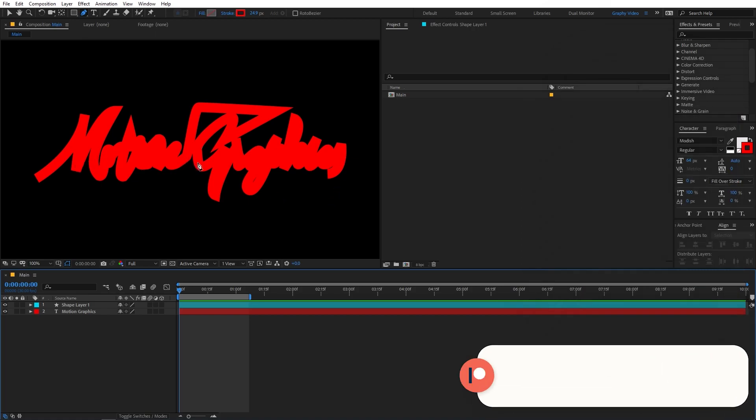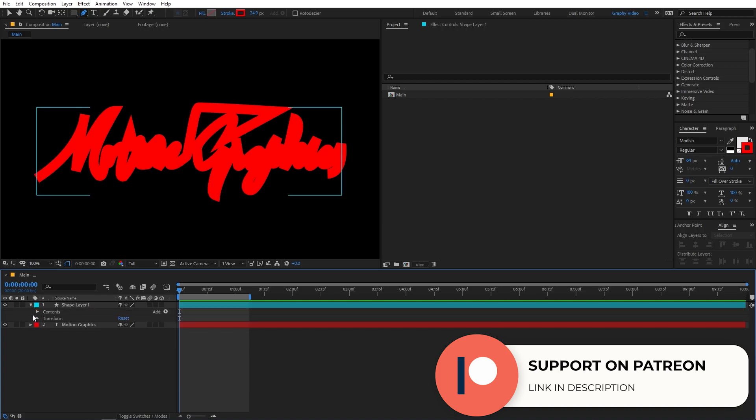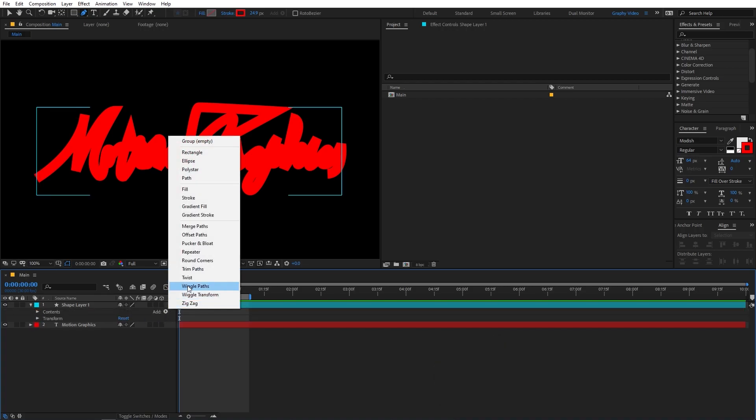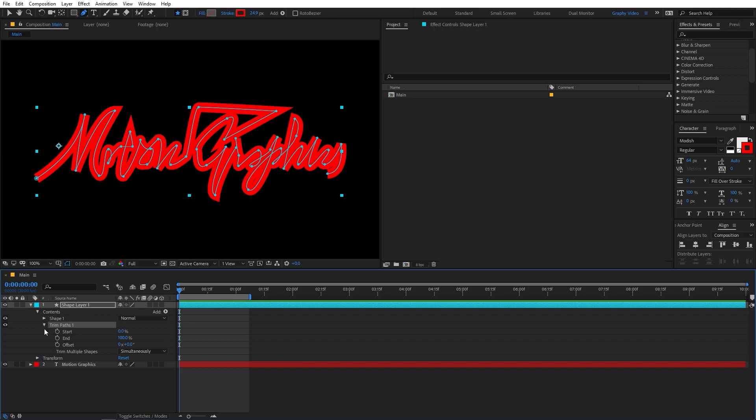And now if you want to animate it, we are going to use the property called Trim Path. So again, you can go under the properties and you can go to add and just click and you can add the trim path option. So now we have the trim path over here and I'm going to quickly drag it down. And you will notice again we have these two options. So the start and end point. We are going to use the end point.